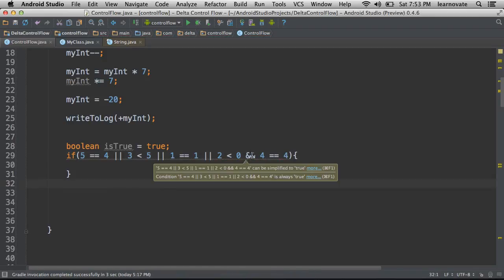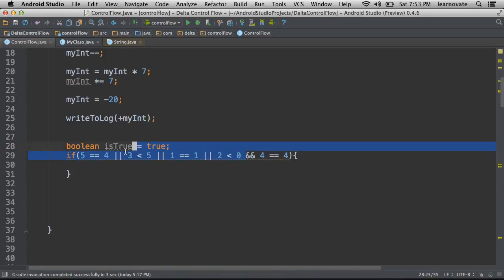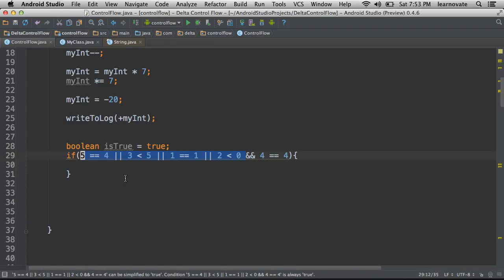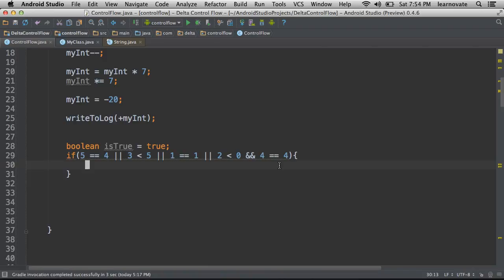This would evaluate and say, okay, out of all of these guys that we have here, one of them is true, so that means that I have an or operation and it works and four is equal to four. And it would just compartmentalize all of that and say, yes, that is a true statement. Go ahead and run the code in the if block.